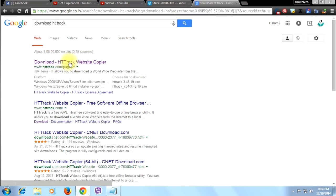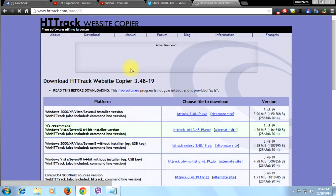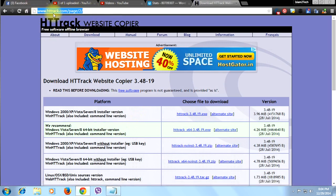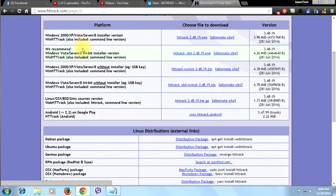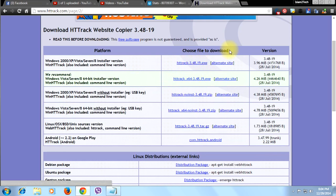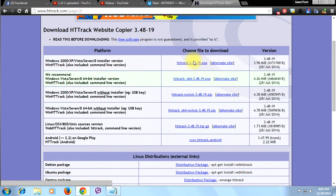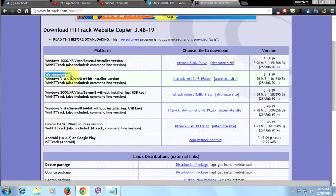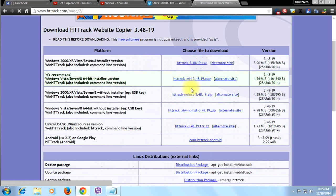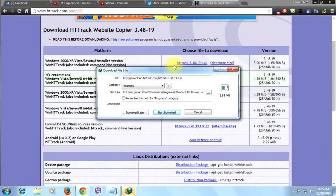Here you can see the official website of HTTrack. The website name is www.httrack.com. You can download from here — choose the file to download: HTTrack 3.48.19 exe. This file supports Windows 2000, XP, Vista, 7, and 8. It is the latest version. There are recommended options, so choose what is best for you and click on it.